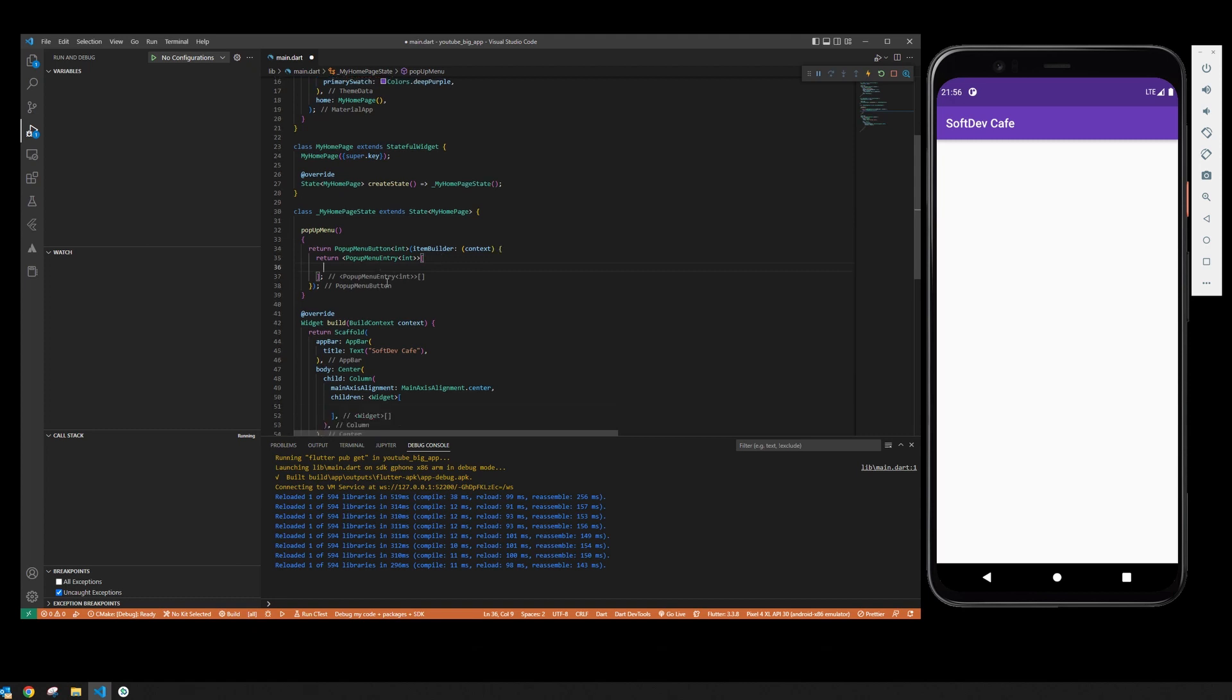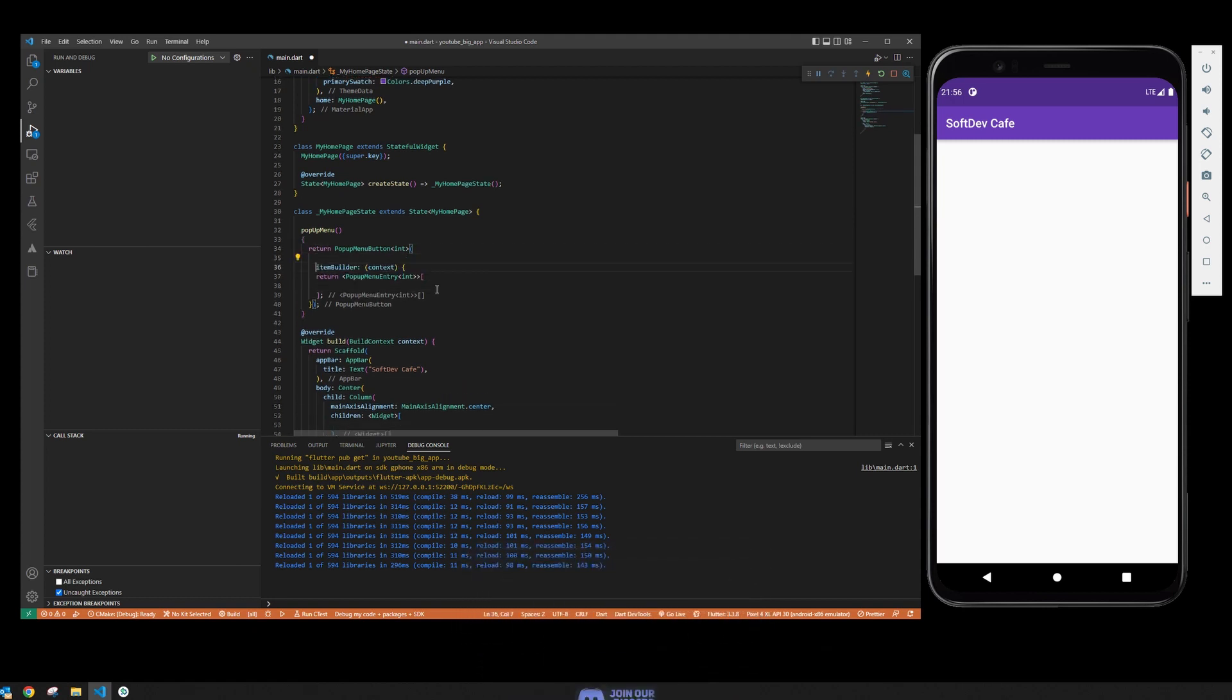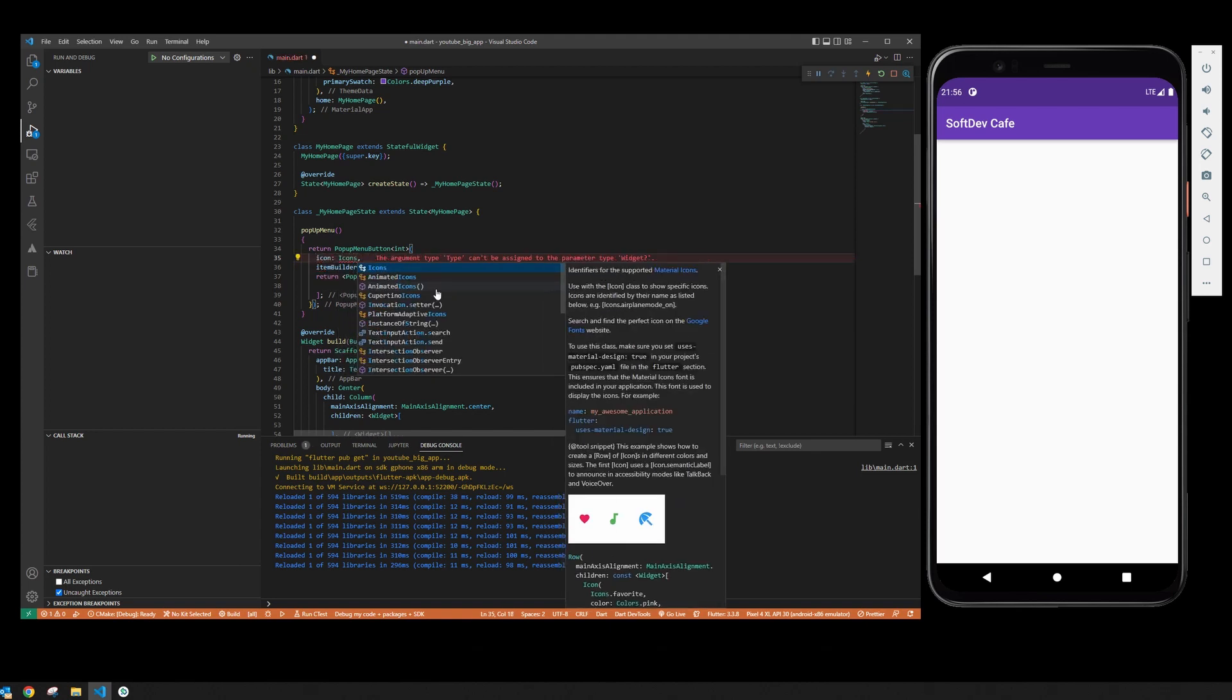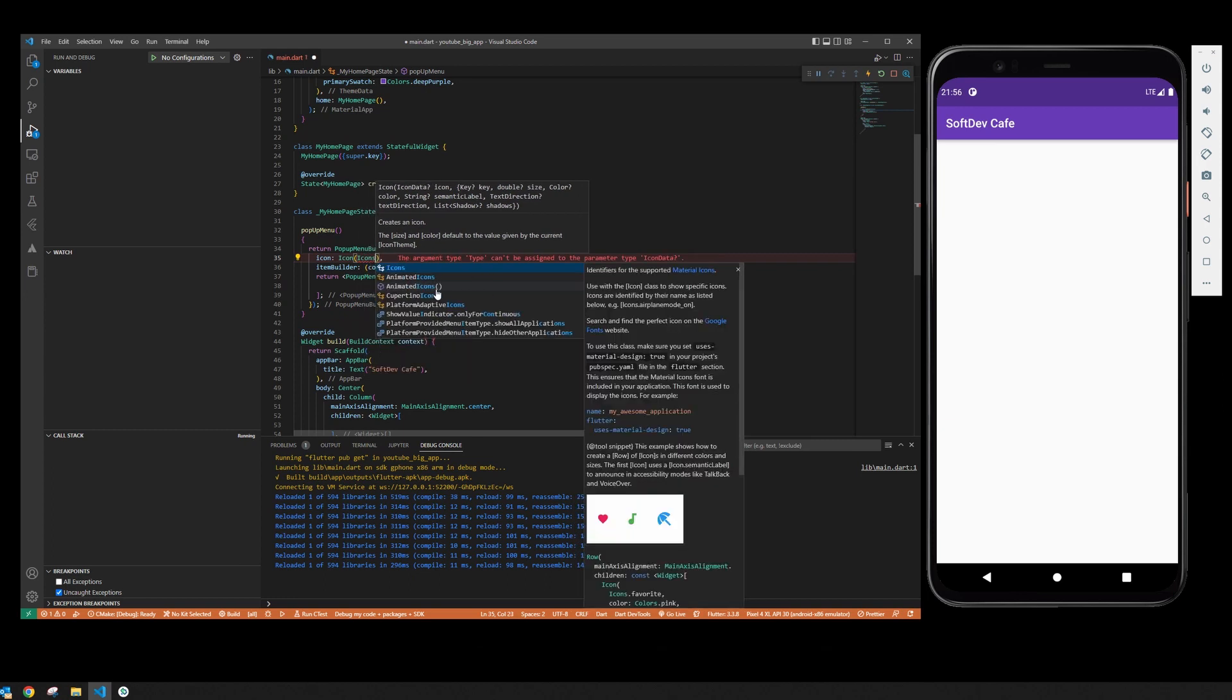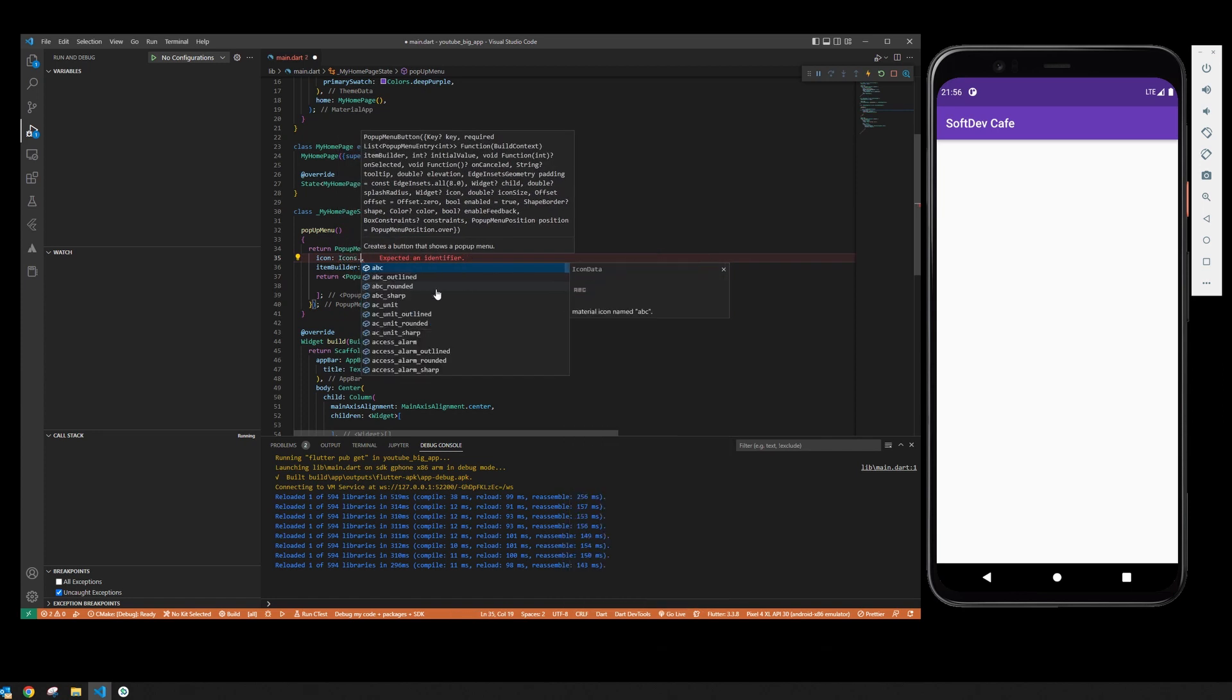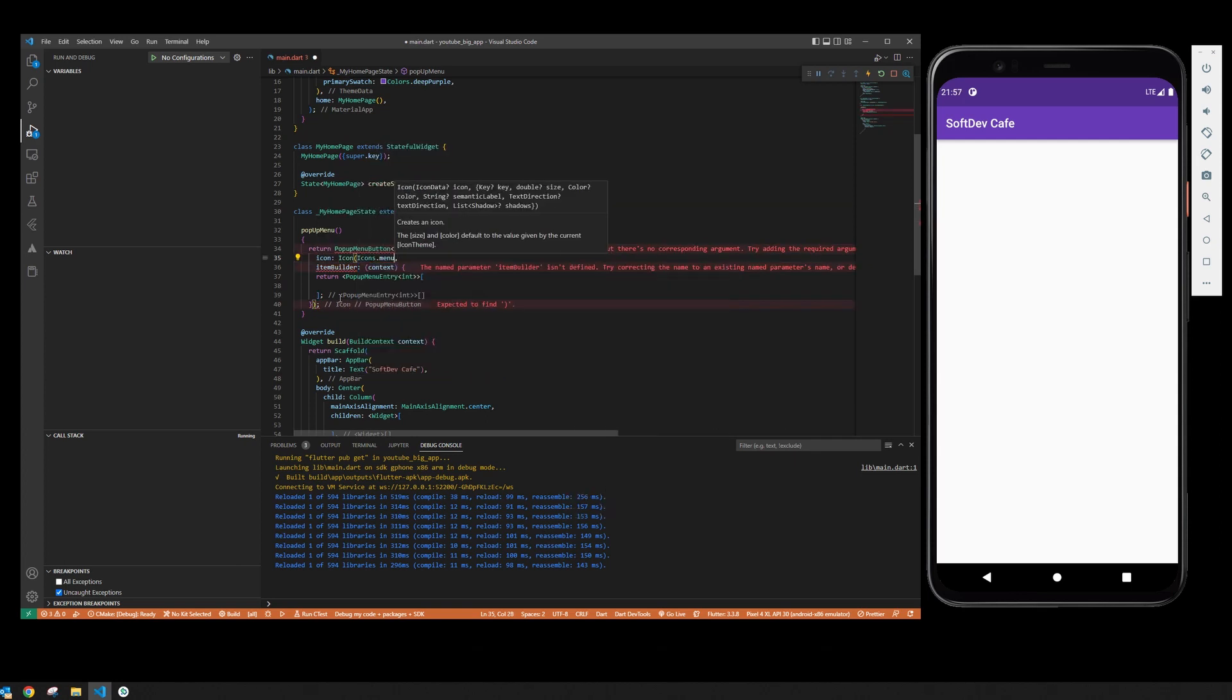Now we are going to need to define the menu button, so we are going to give it an icon. Icon, icons, no, oh it's already icon to icon, icon icon menu.